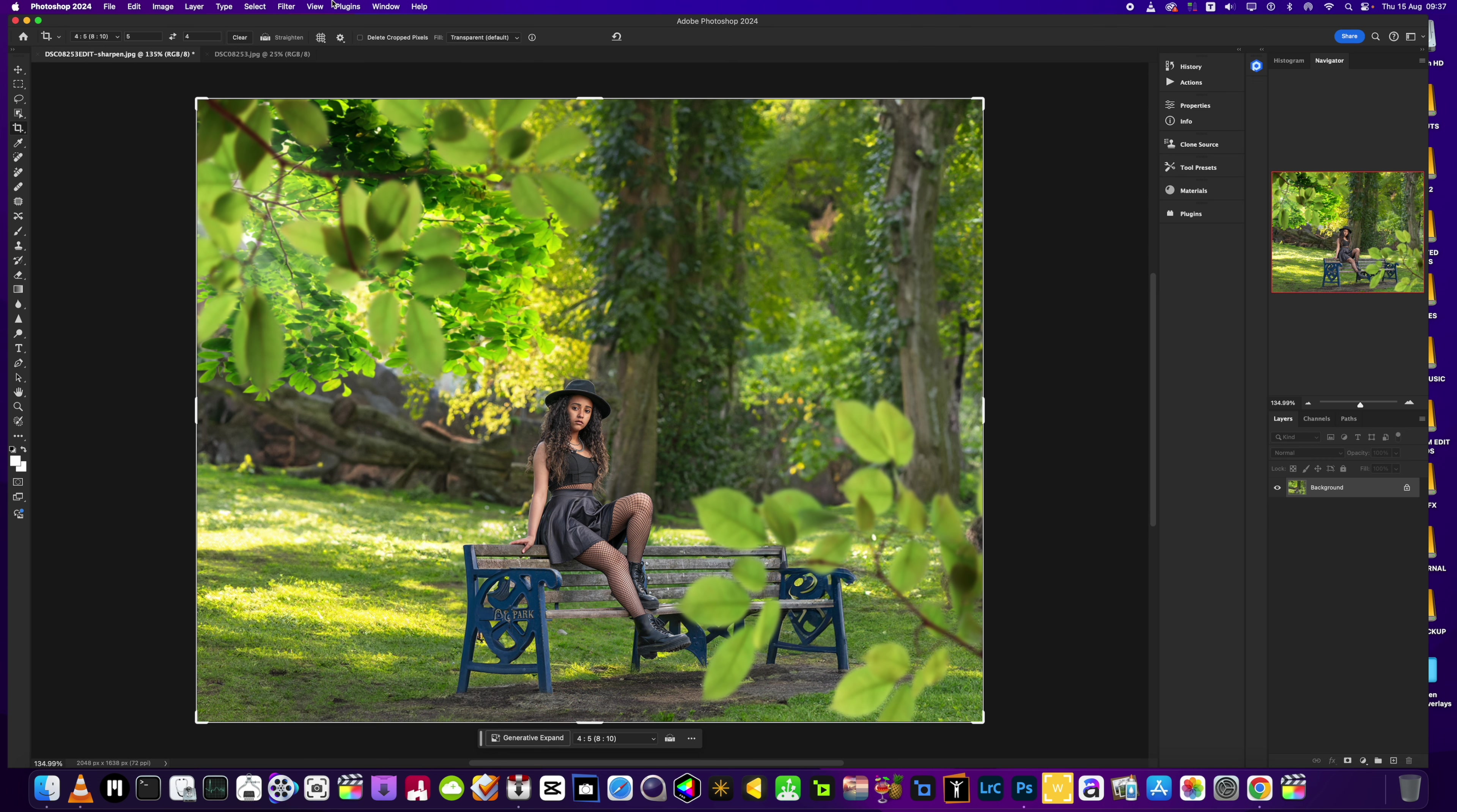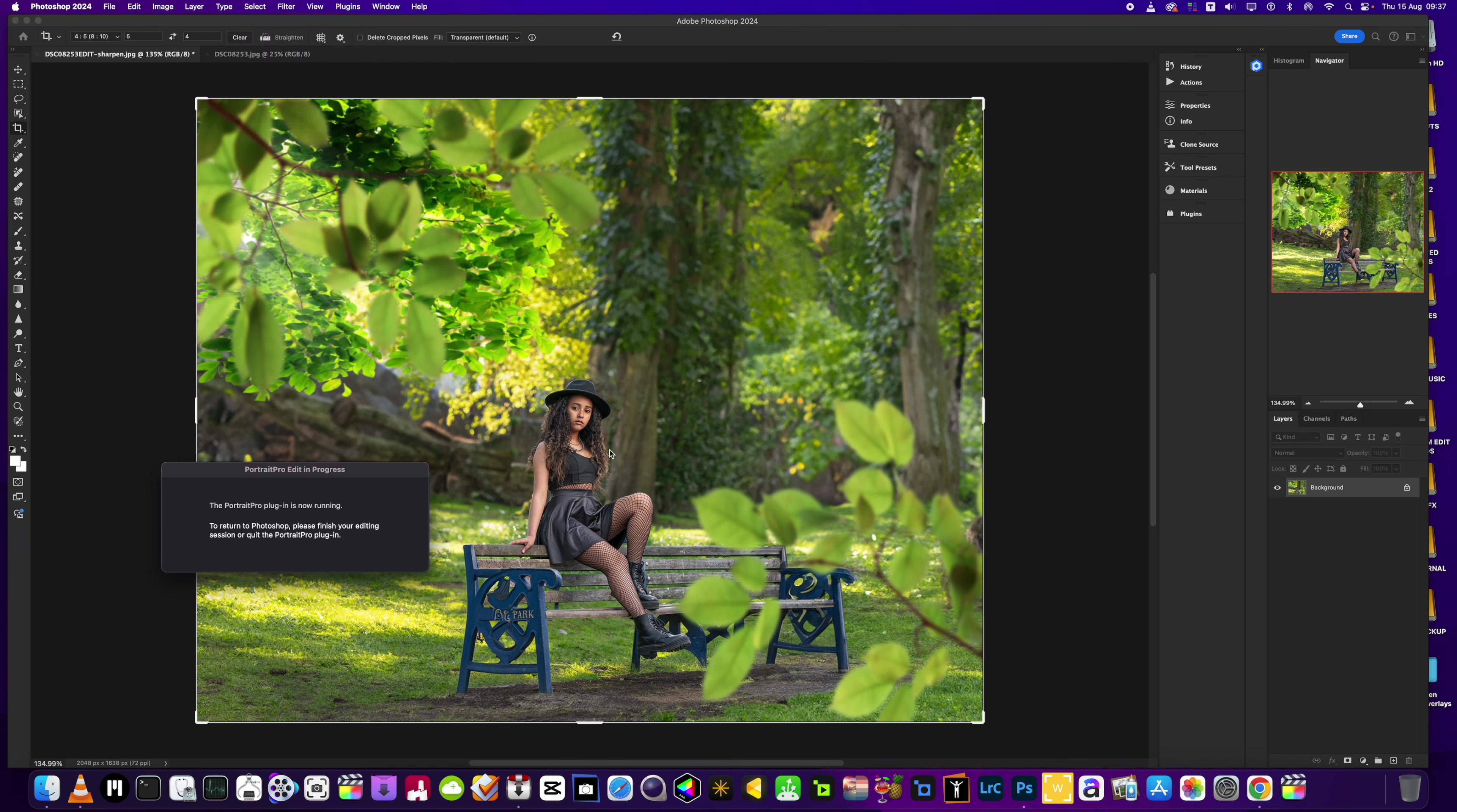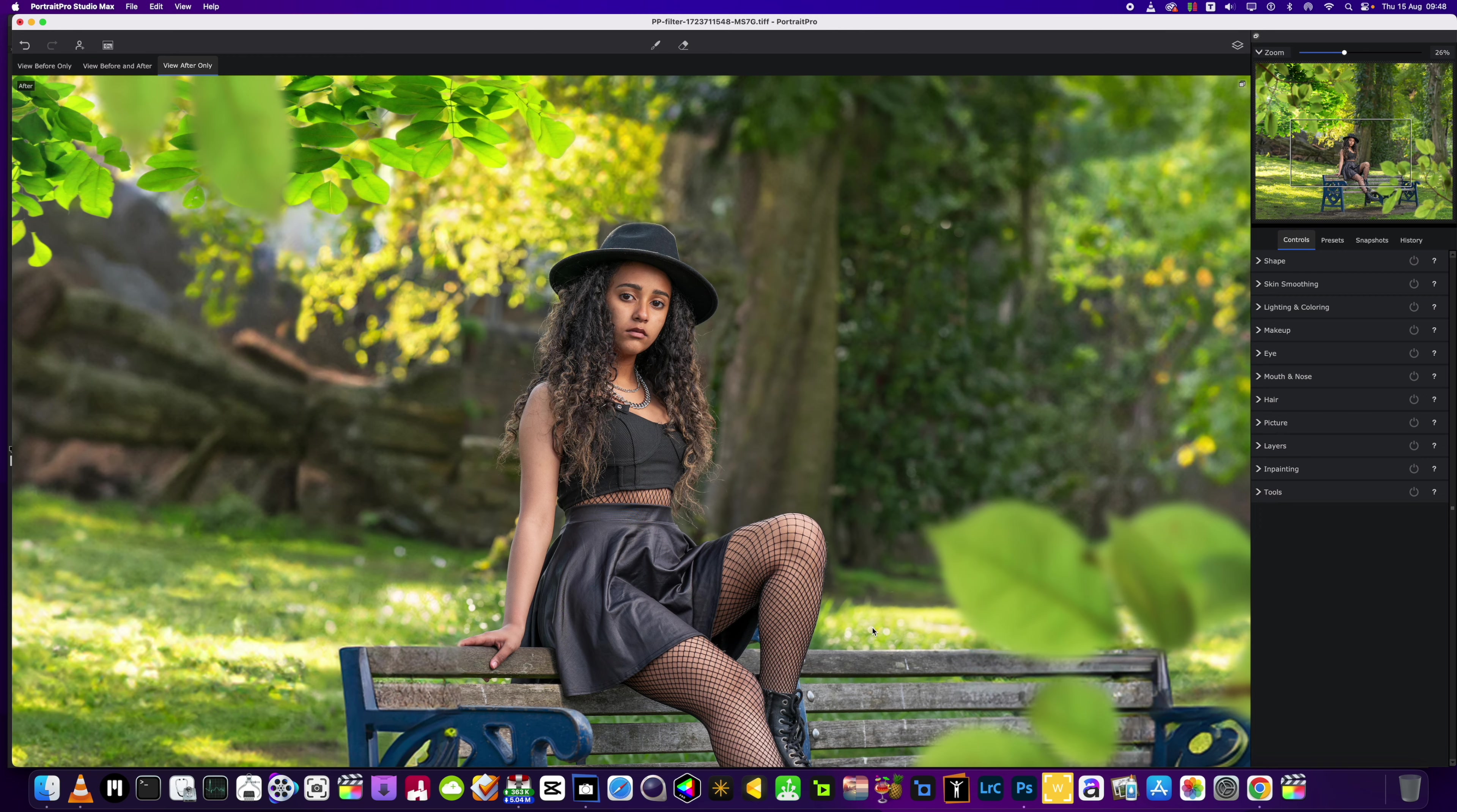Next step is I'm going to flatten the image and then we're going to head into Portrait Pro to do the finishing touches. Don't forget guys, if you like these videos give me a like and subscribe - it does help my channel and gives you a little bit more enthusiasm to keep running with the videos. We're going to let Portrait Pro do its magic and then we will carry on with the editing.